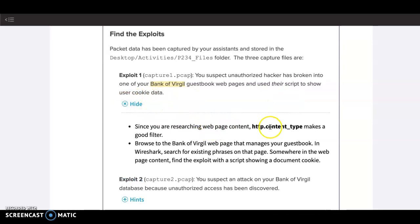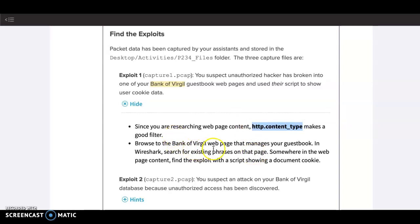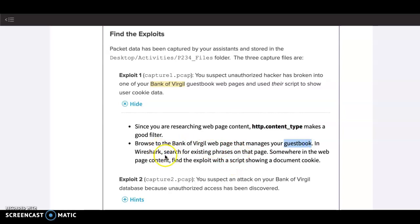Since we're looking inside of a web page, we want to search by content type. Also, we want to find the page on Bank of Virgil that manages your guestbook so that way we can search for phrases in Wireshark.